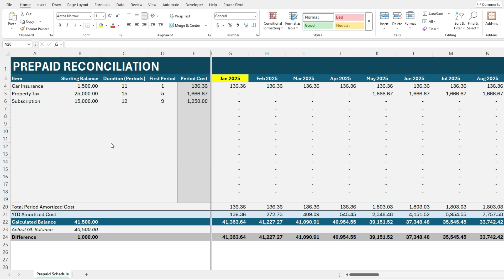And so once you enter your inputs everything else is going to be automatically calculated. So in this example I've got car insurance and it's starting in the first period. So the first period is going to be this first value here. So I've entered January 2025. You can adjust this to a different period, different month.